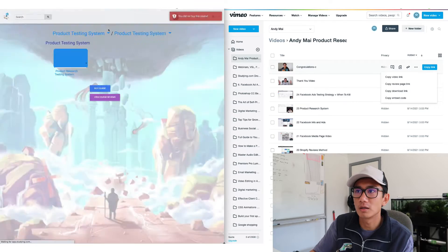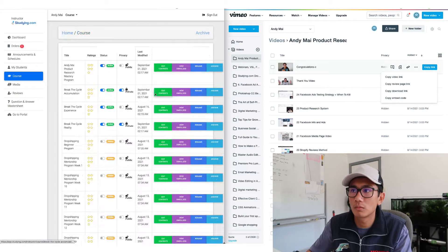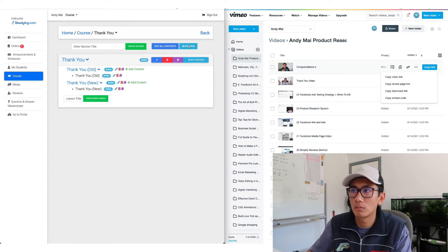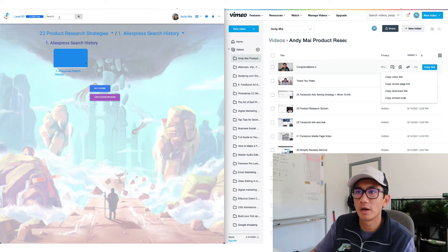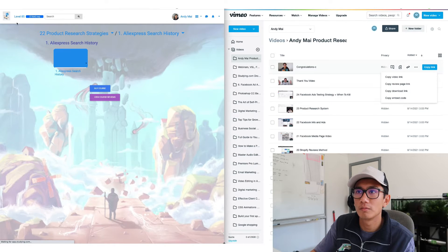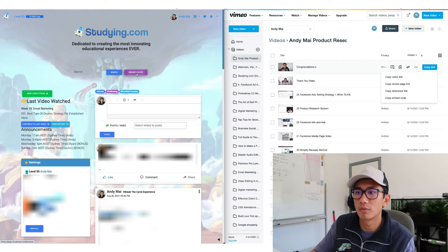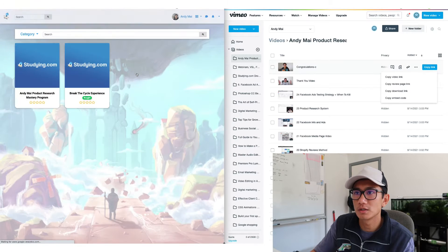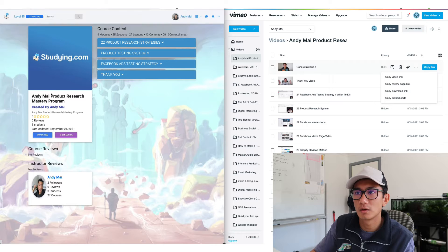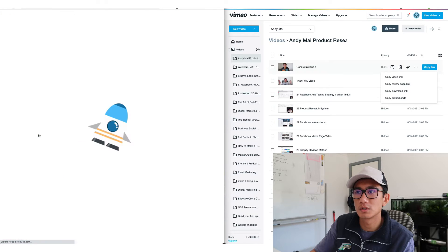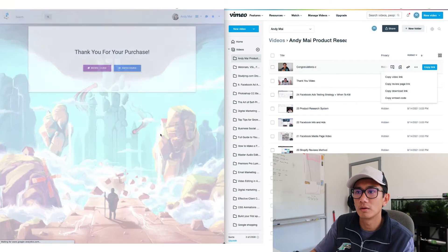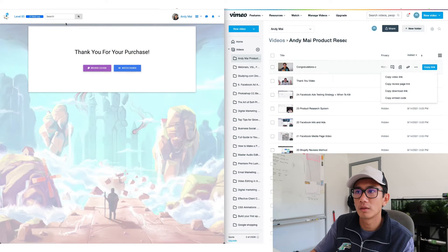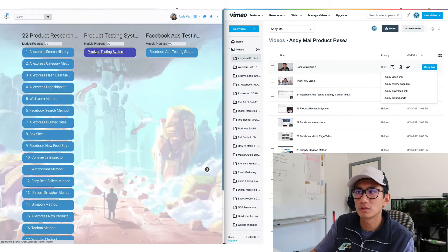Right now this is what it looks like. So here's my account. I'm gonna go home. I'm gonna go to browse courses. Go to here. Buy course. Enroll now. Thank you for your purchase. Check out the course.